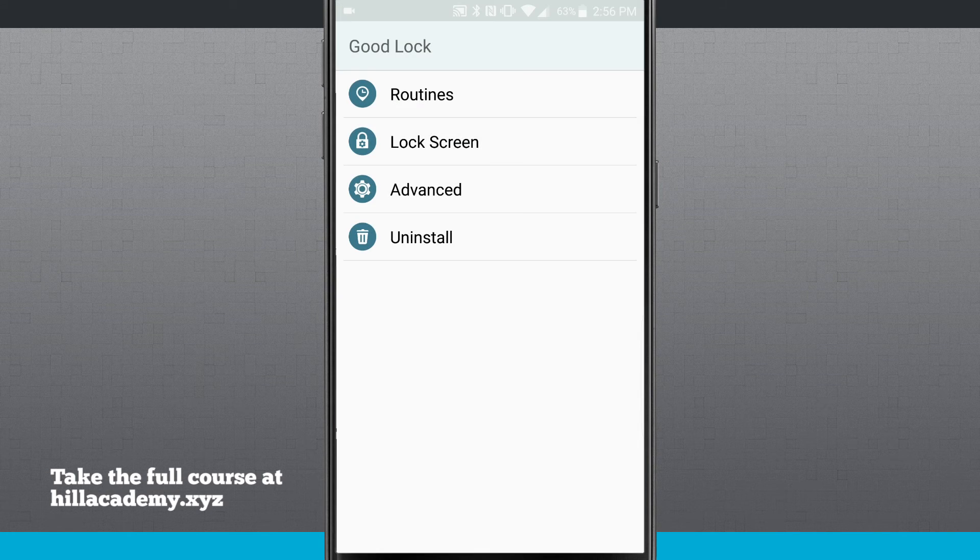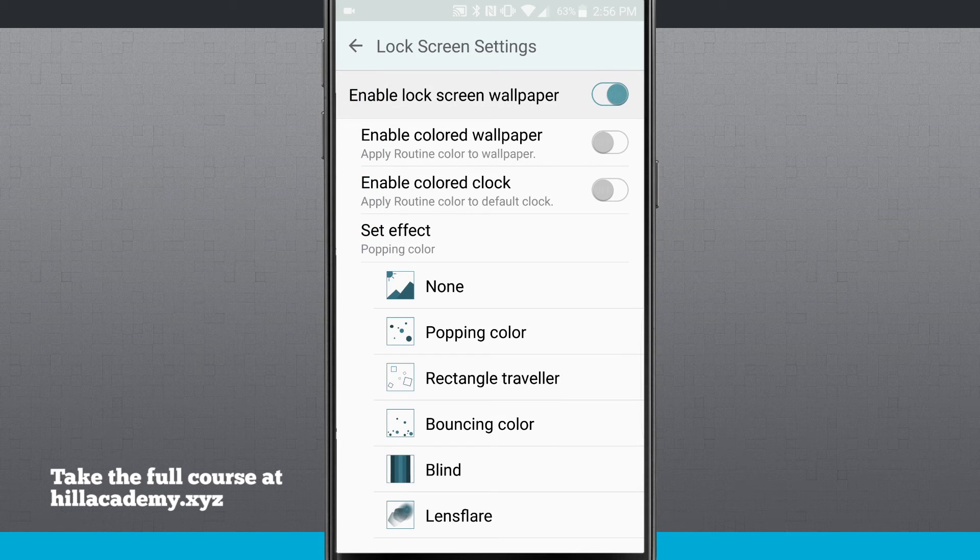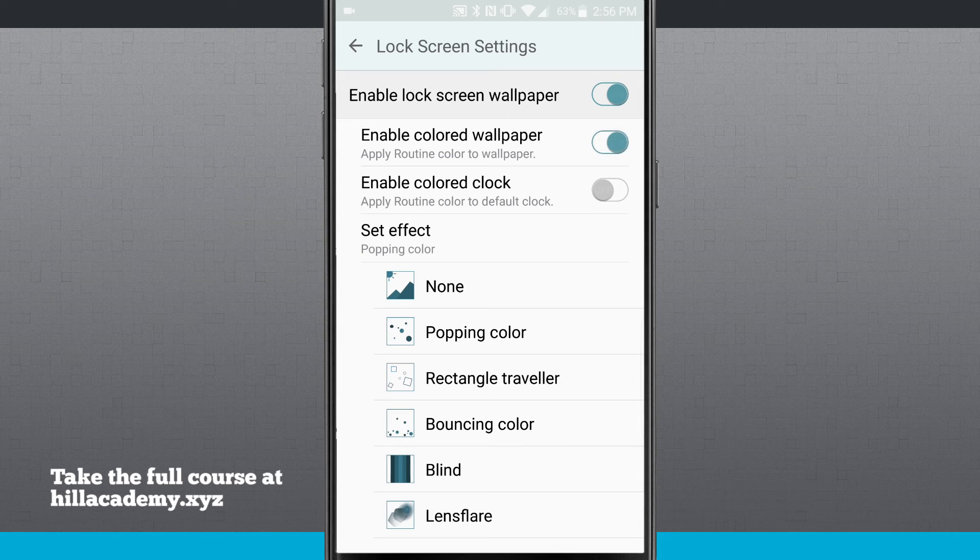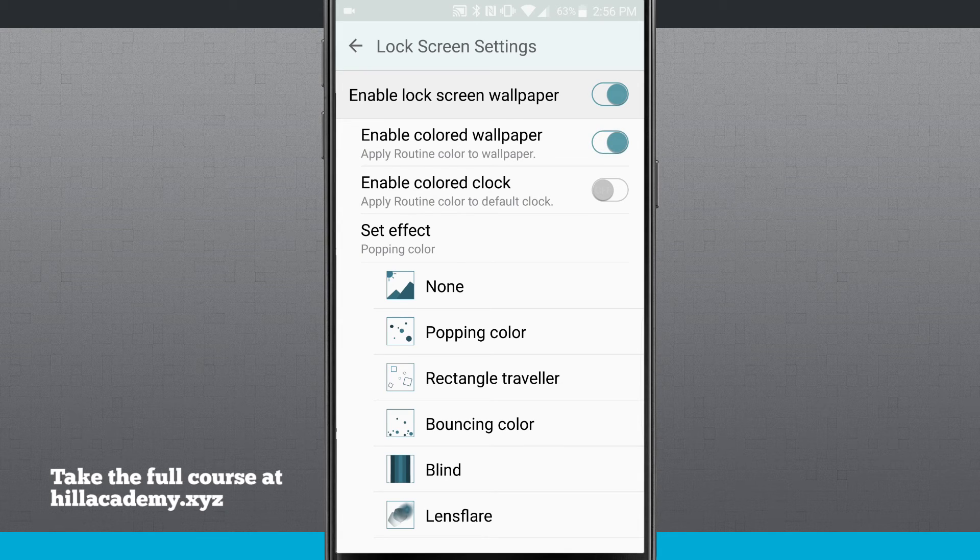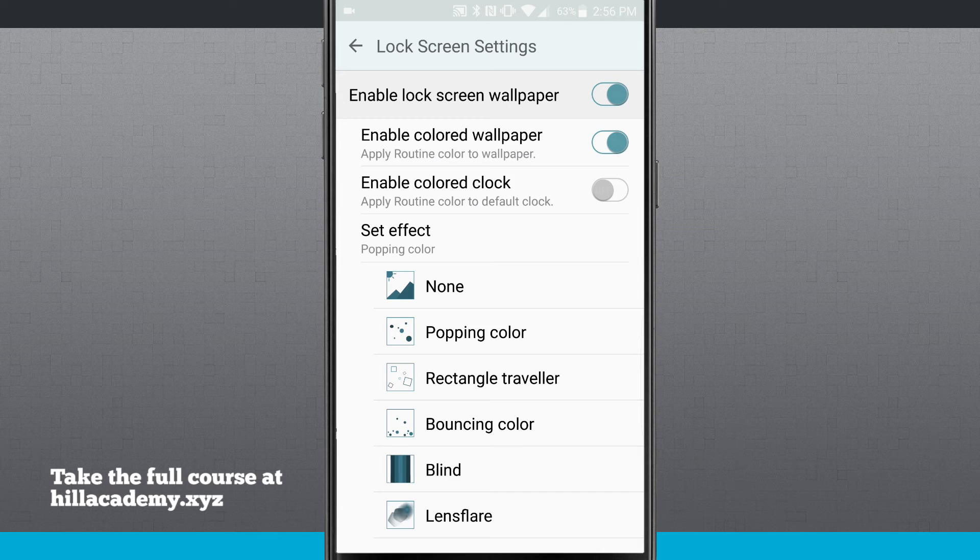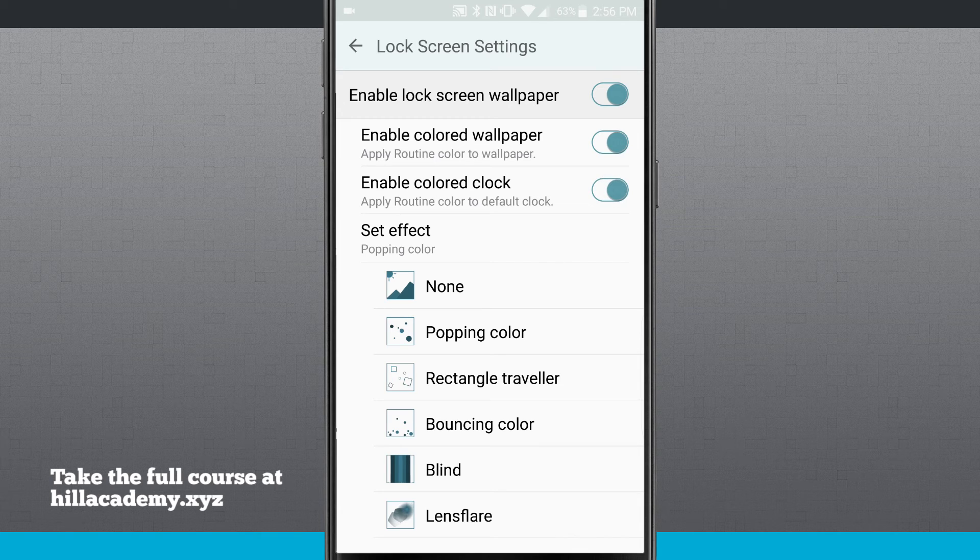So now let's come back into the Good Lock settings. Now that we've set up our routine, we can tap on lock screen and customize the lock screen. So I have a lock screen wallpaper enabled. And I can change the wallpaper just like you regularly would. I can enable a colored wallpaper. This will actually take the wallpaper that I set and apply my routine's color overlay on top of that wallpaper. So that way I know that my routine is running.